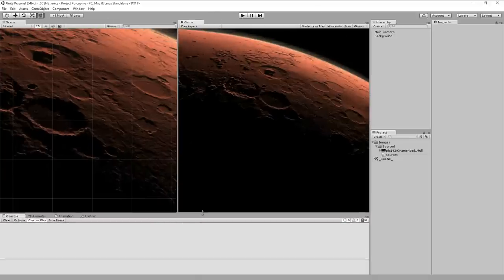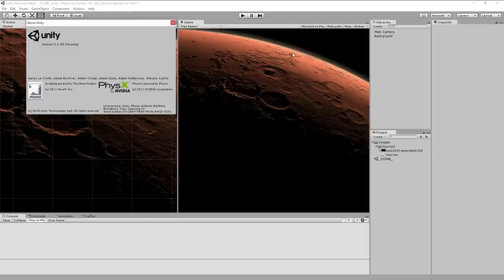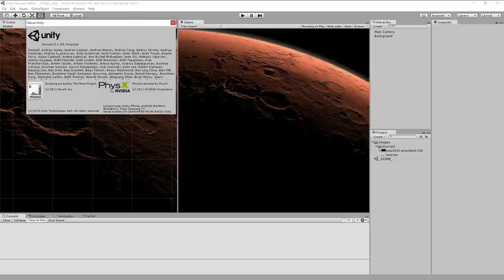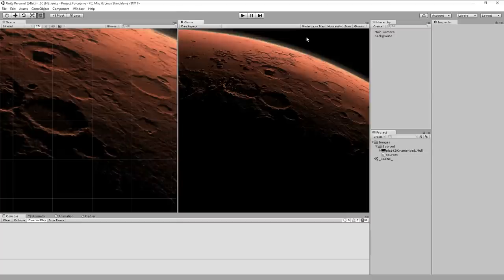I've got a new project here. I did set the defaults to 2D, but any project will do. This is the personal version of Unity — nothing fancy. I'm on version 5.2.1. Older versions will likely mostly work, and future versions will mostly not break what we're doing here, because we're going to keep things relatively basic and standard.